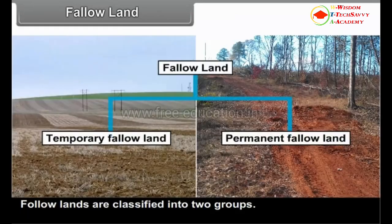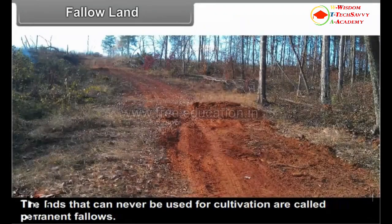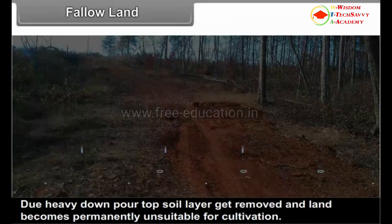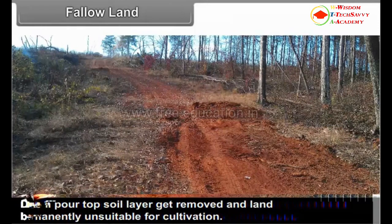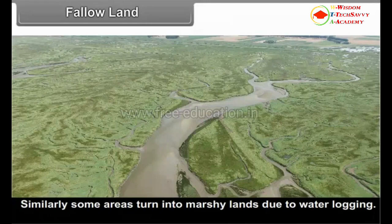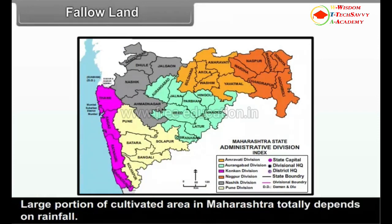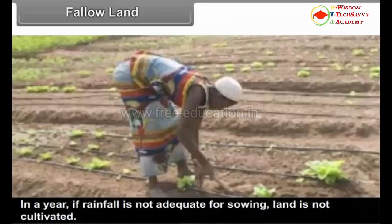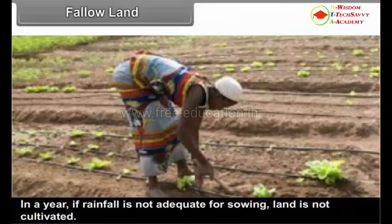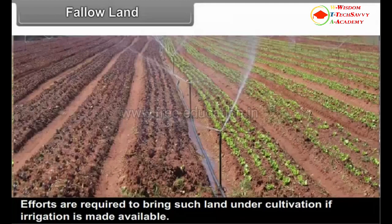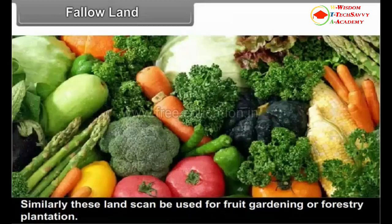Fallow lands are classified into two groups. Lands that can never be used for cultivation are called permanent fallows. Due to heavy downpour, top soil layers get removed and land becomes permanently unsuitable for cultivation. Some areas also turn into marshy lands due to waterlogging. Khar land in the Konkan coastal region can be considered as permanent fallow. Large portions of cultivated area in Maharashtra totally depend on rainfall. If rainfall is not adequate for sowing, land is not cultivated — such lands are termed current fallow lands. Efforts are required to bring such land under cultivation through irrigation, fruit gardening or forestry plantation.